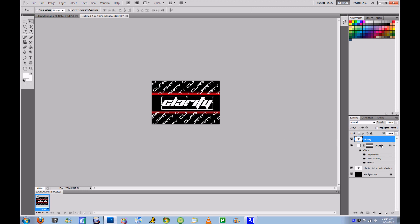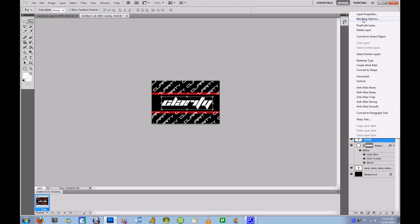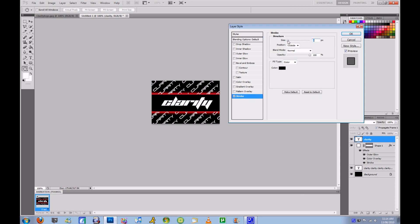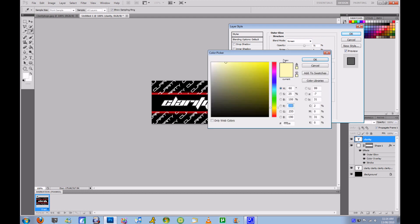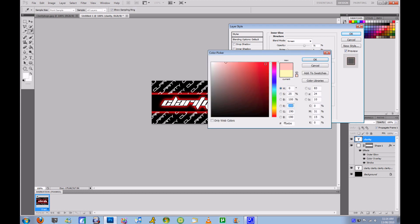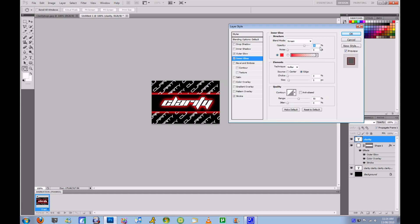Now you're going to take Clarity and go to stroke — two pixels, black — then outer glow. I'm going to take red, go 100%, 10, 18 — same settings as earlier. Then inner glow, red. Sometimes the inner glow won't work for me; if it doesn't, we'll just leave the text the way it is, and it didn't work, so that's how we're going to do it.